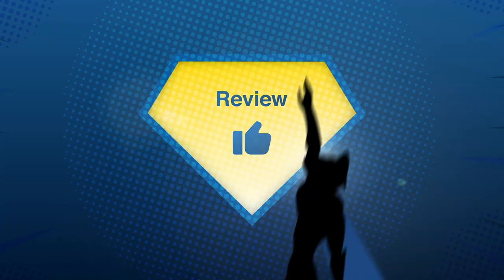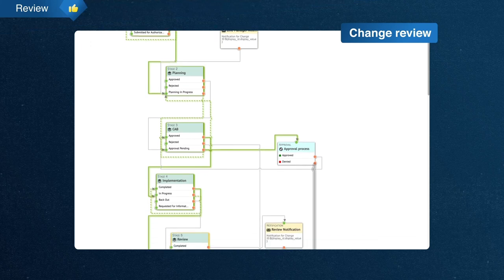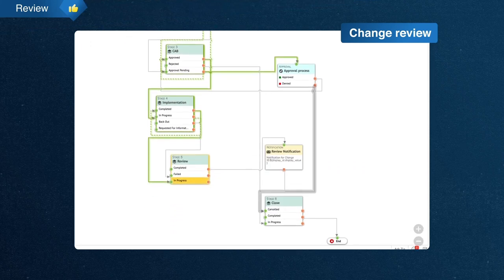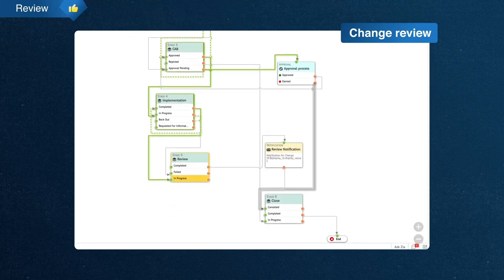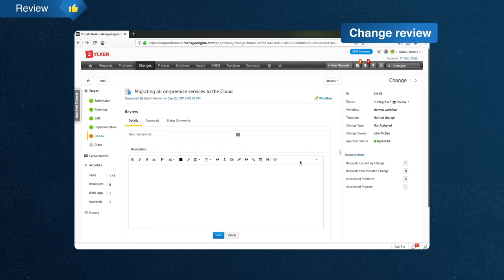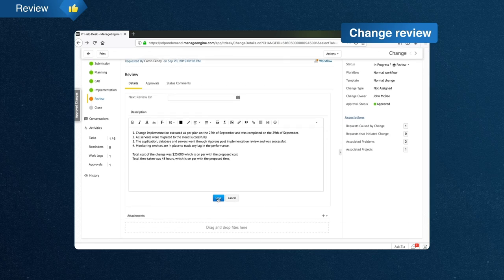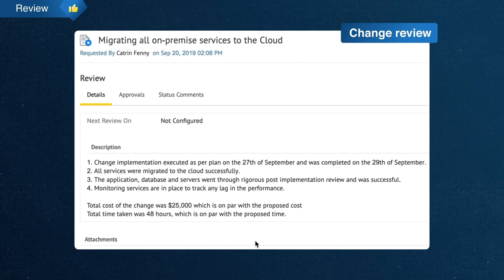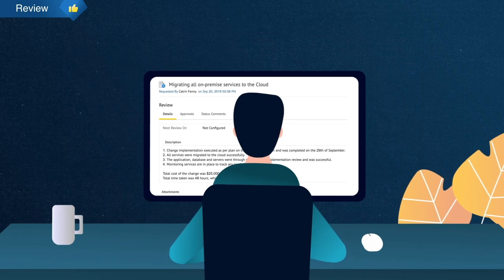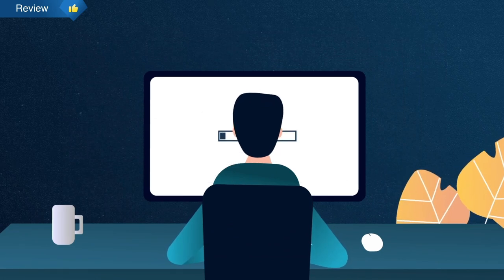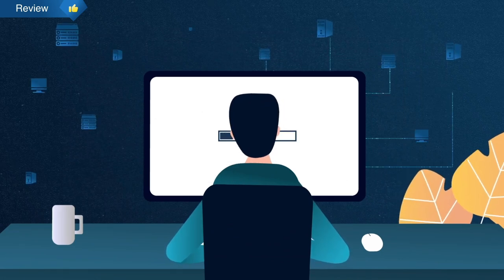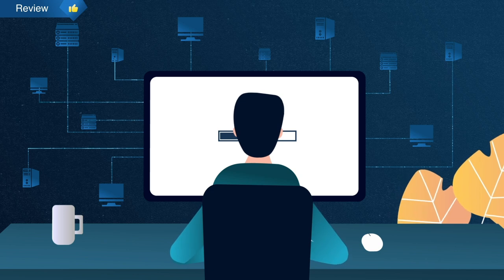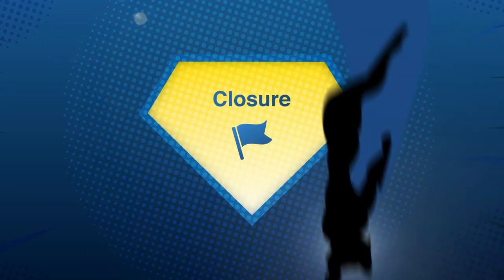A change reviewer examines the change to check for any deviation from the original change plan. Any corrections noted by the reviewer are made before the change is declared a success. At Zilker, Jason, the change reviewer, checks if the setup works for remote users and whether single sign-on is working as expected. Once the change has been deemed a success by the change reviewers, John can close the change and market a successful change.